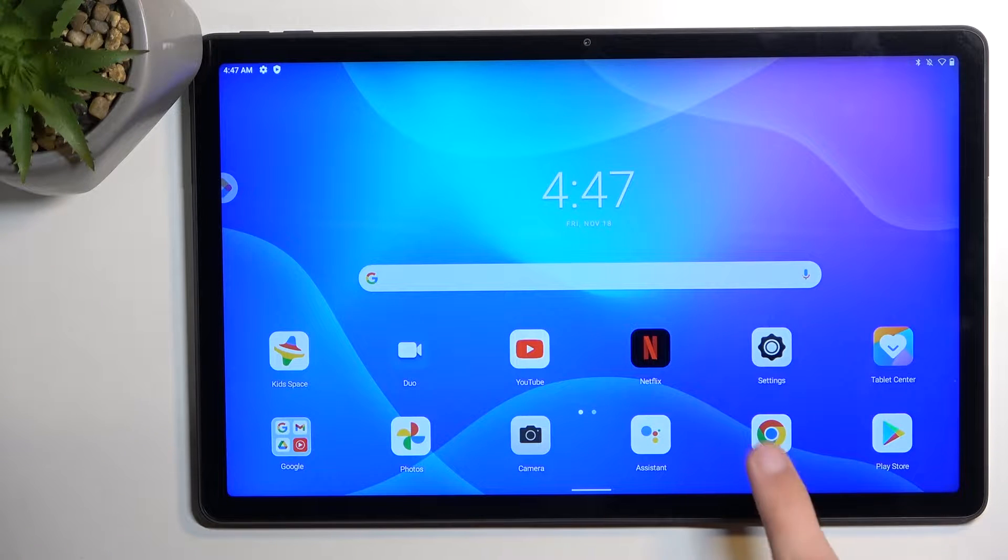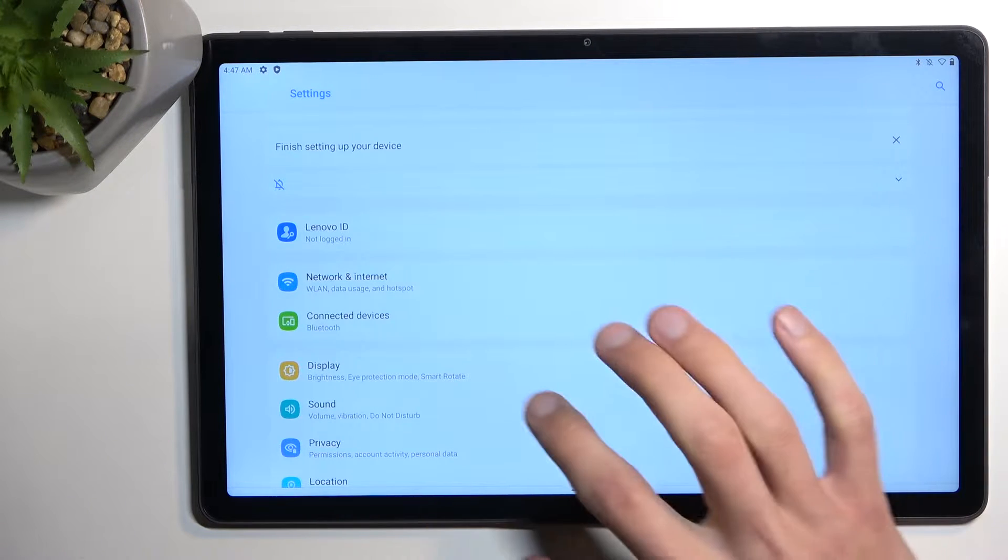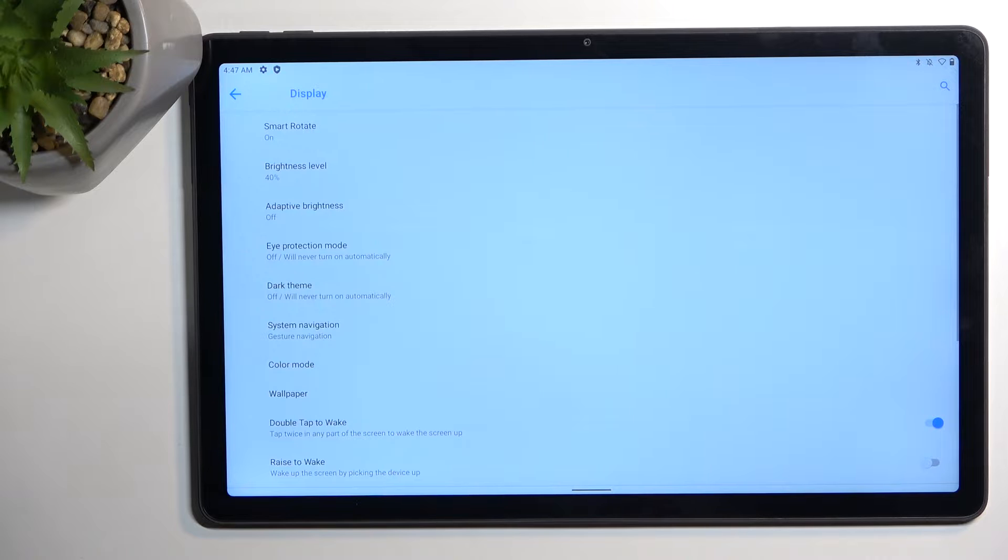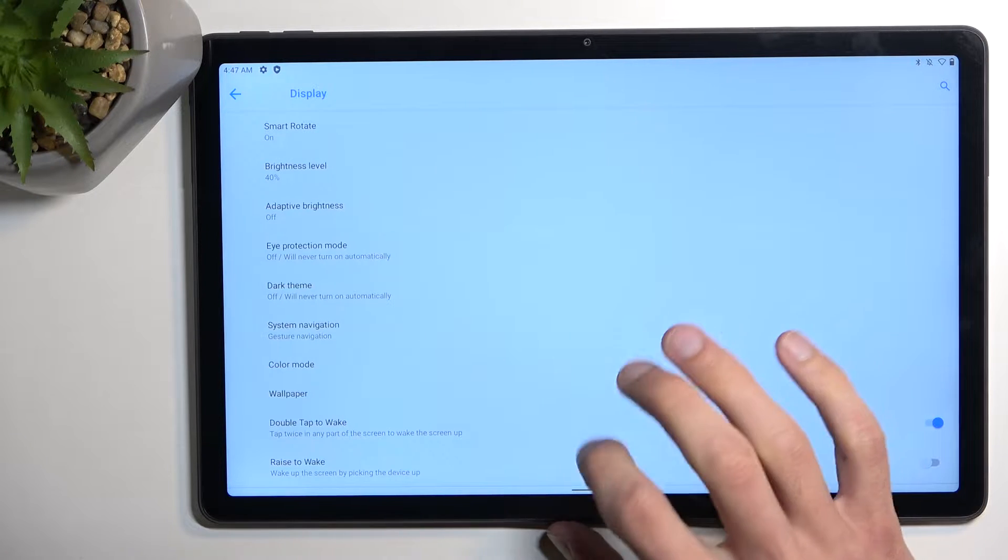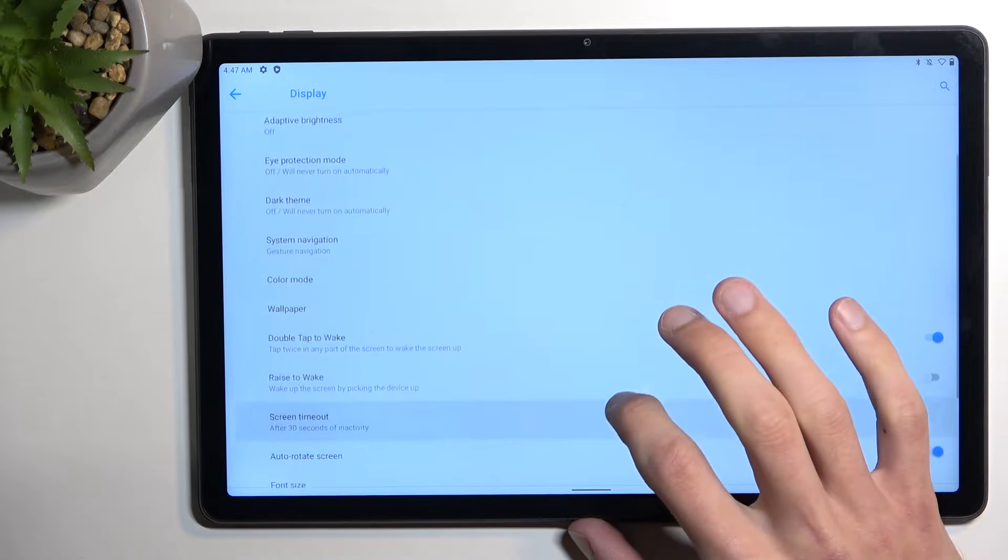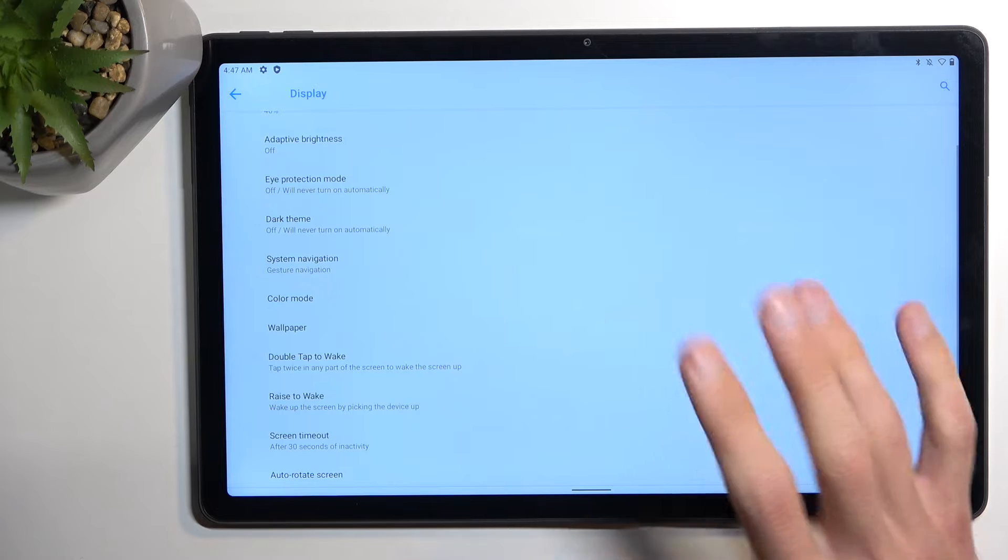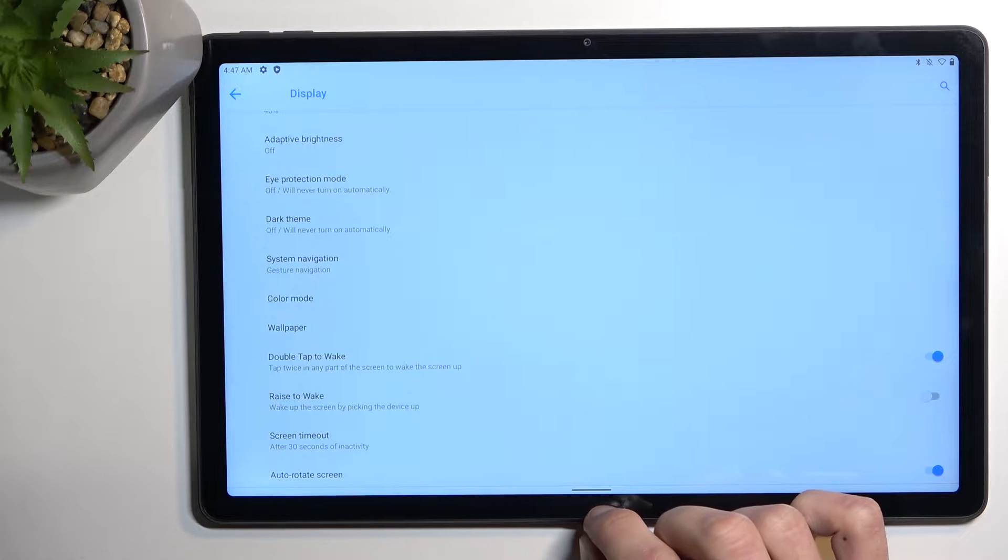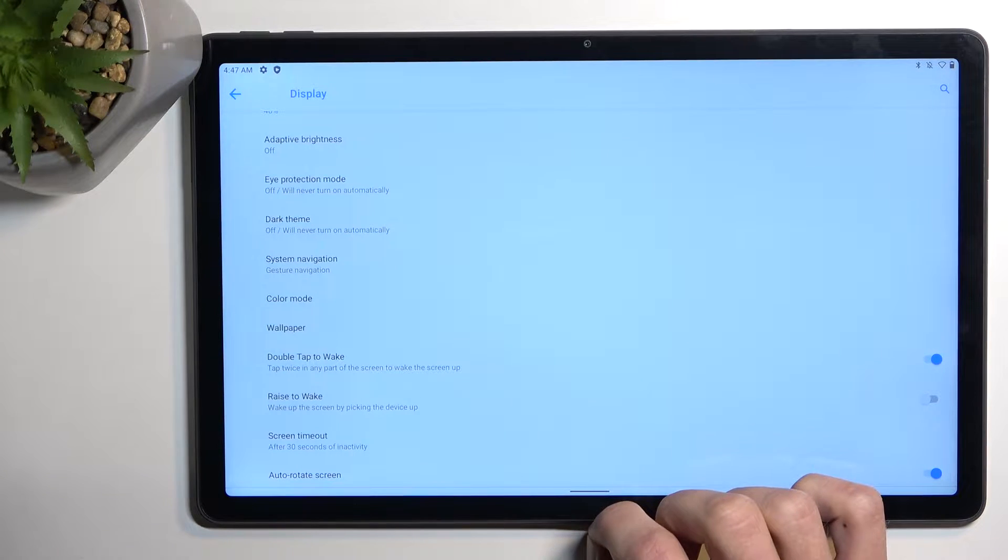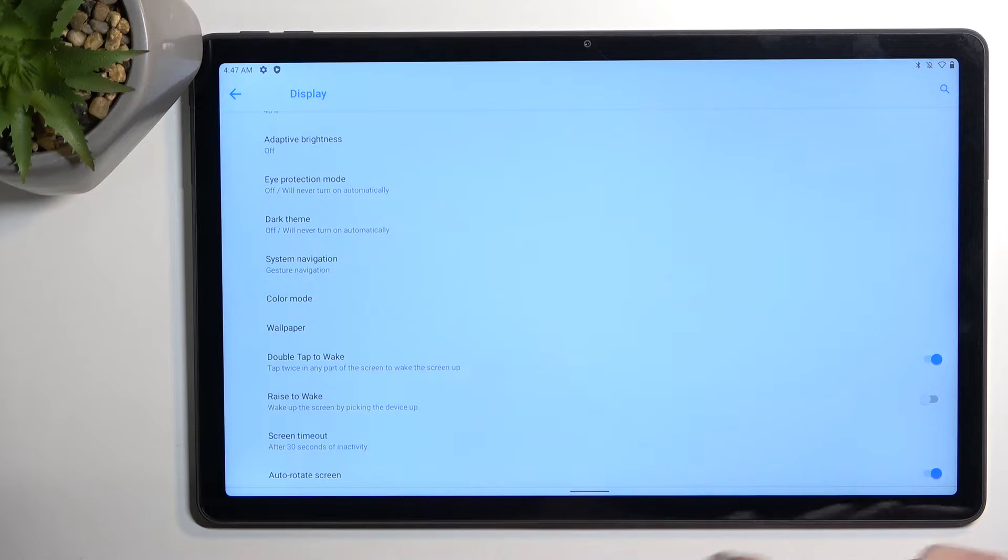So let's get started by opening up settings and I'm going to start off with the display section. Here we have system navigation as the first thing that I want to show you. By default the tablet comes with gesture navigation but you can change it to button navigation if you want to.